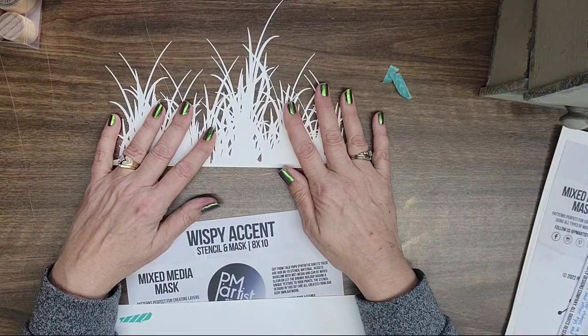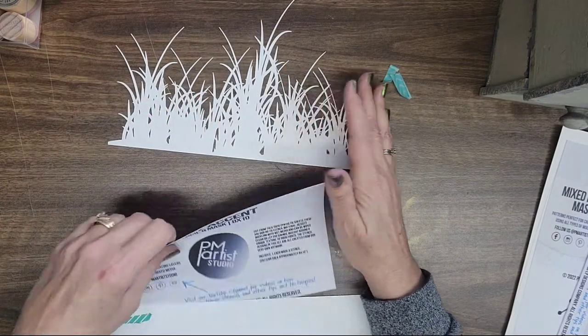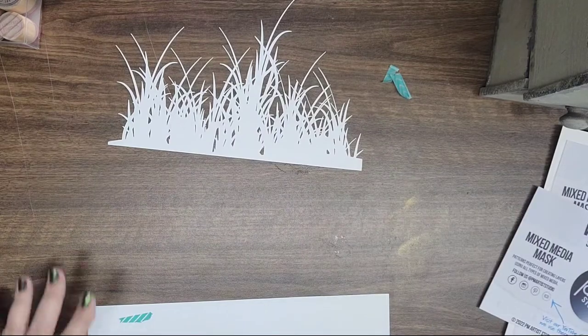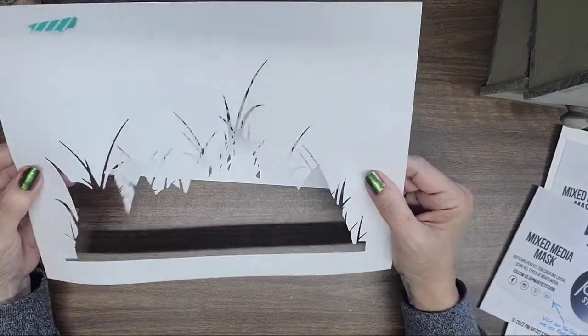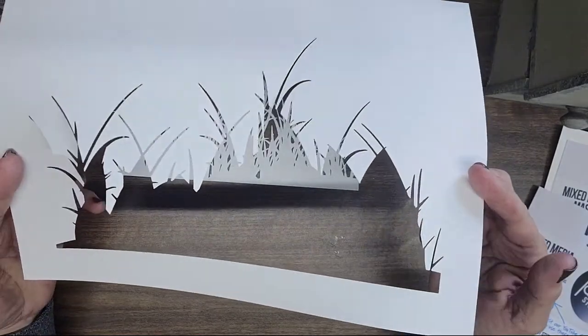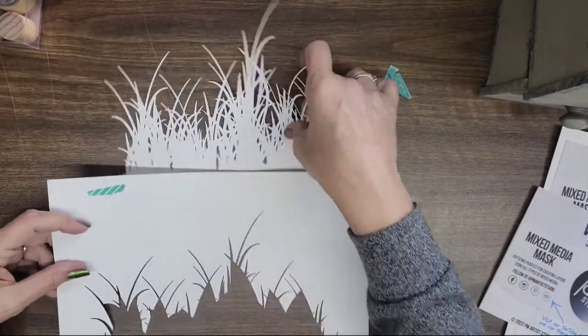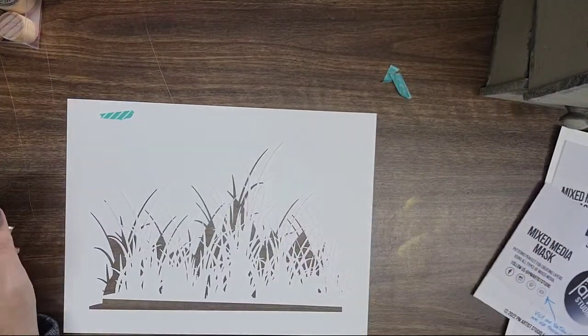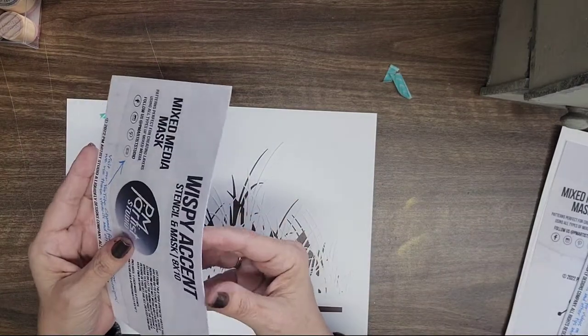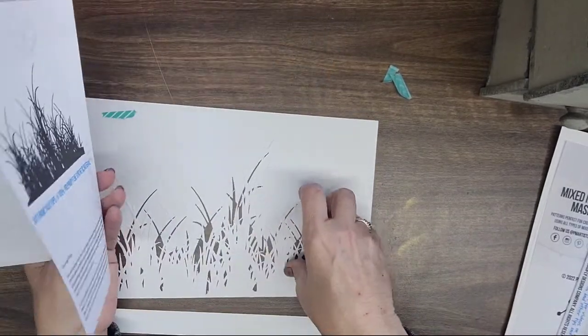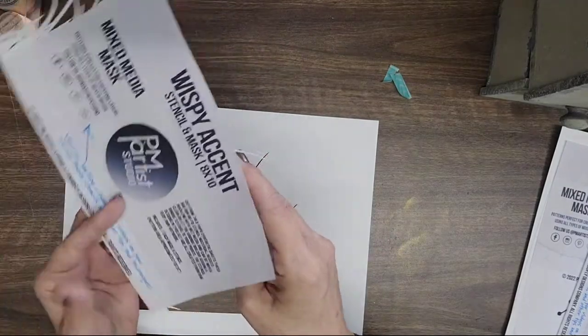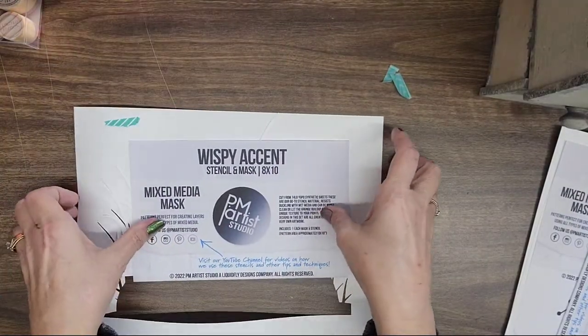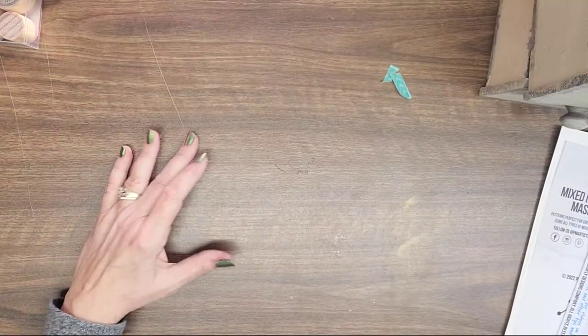That's their go-to stencil material and it resists buckling and wet media and all that good stuff. It's very high quality. And then here's the mask part of it. So very super cool, so I'm gonna have some fun with this one. I was, I've been waiting for it and I just got it actually yesterday. So I'm hoping to dig into working with these this evening if all goes well. The next stencil that I got from them is called Node Accent, and this is also a stencil and a mask as well.